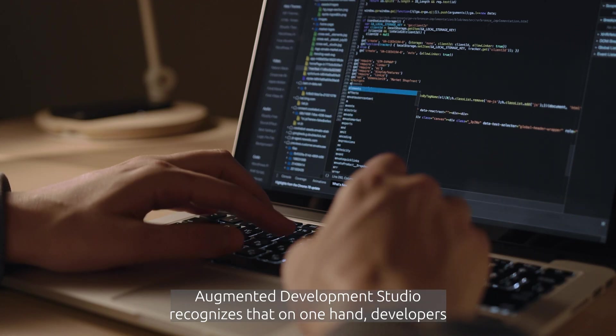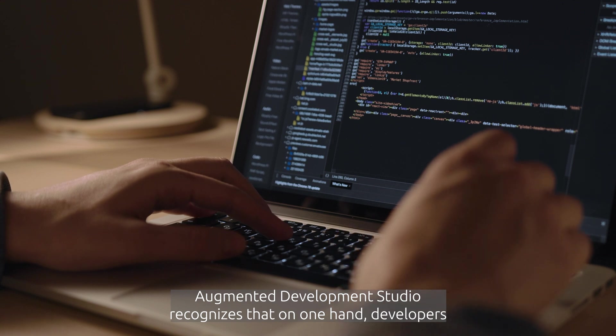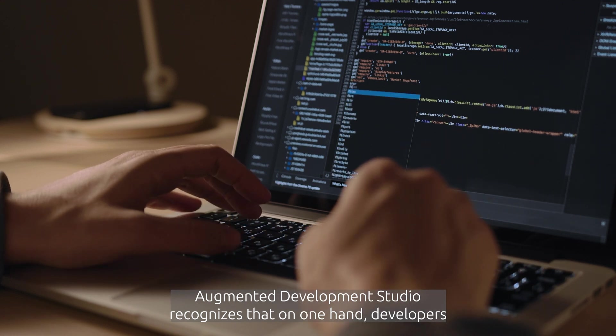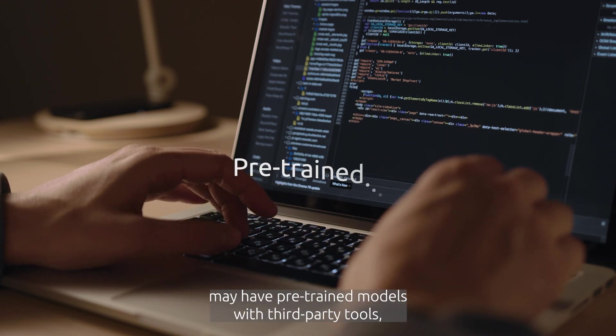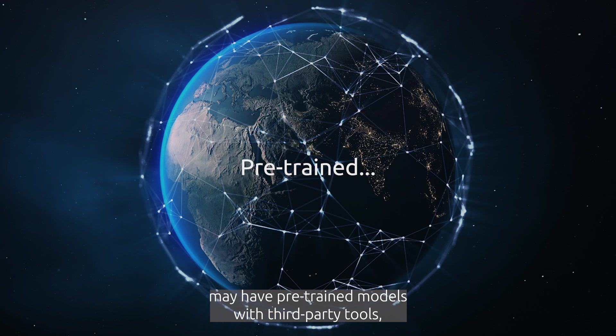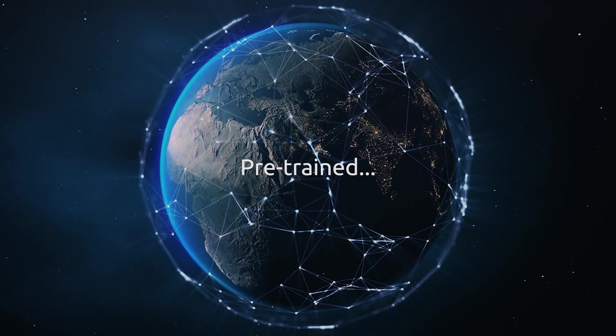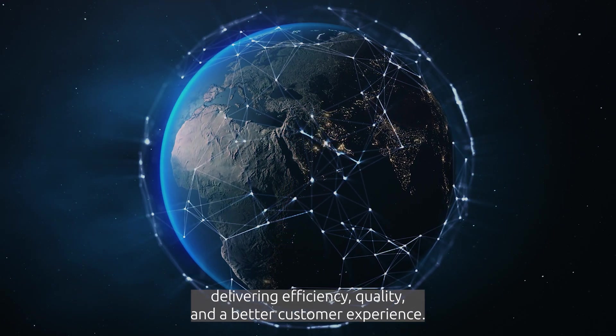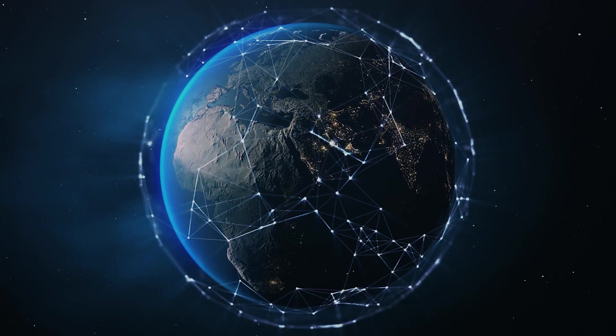Augmented Development Studio recognizes that, on one hand, developers may have pre-trained models with third-party tools, delivering efficiency, quality and a better customer experience.